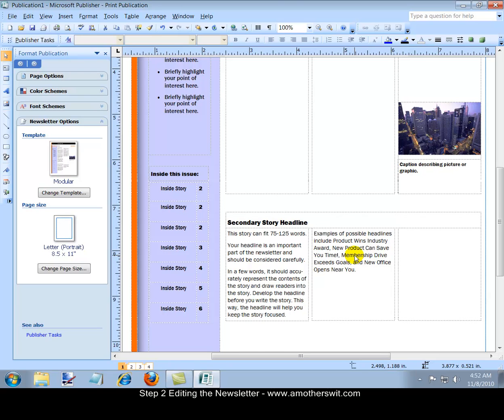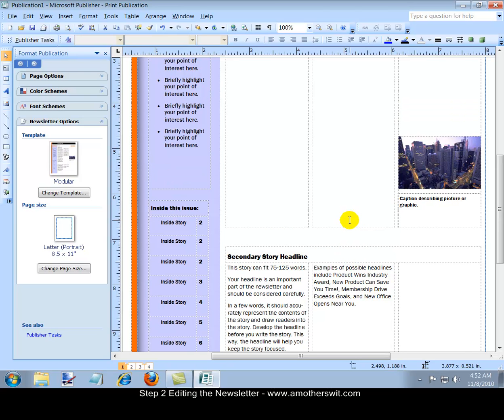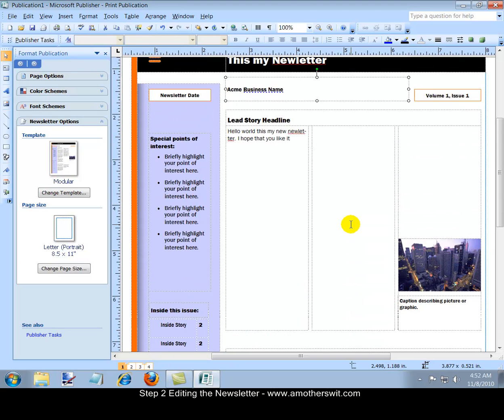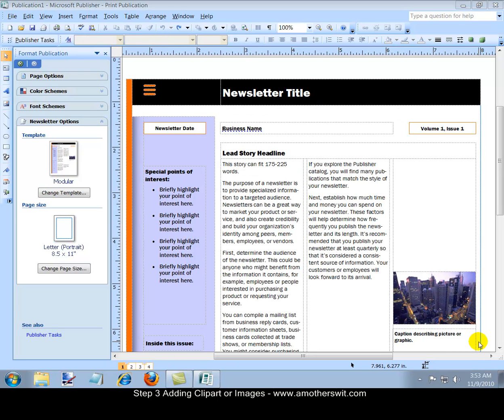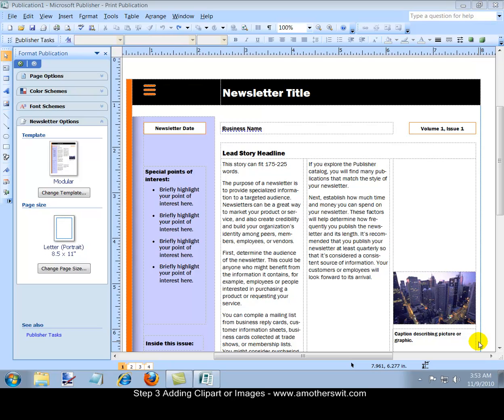In the next section or the next step, we're going to talk about adding or editing images. Step three, adding or editing images. Now it's time to add images to your newsletter. To add your image, click on that image and then click on insert.